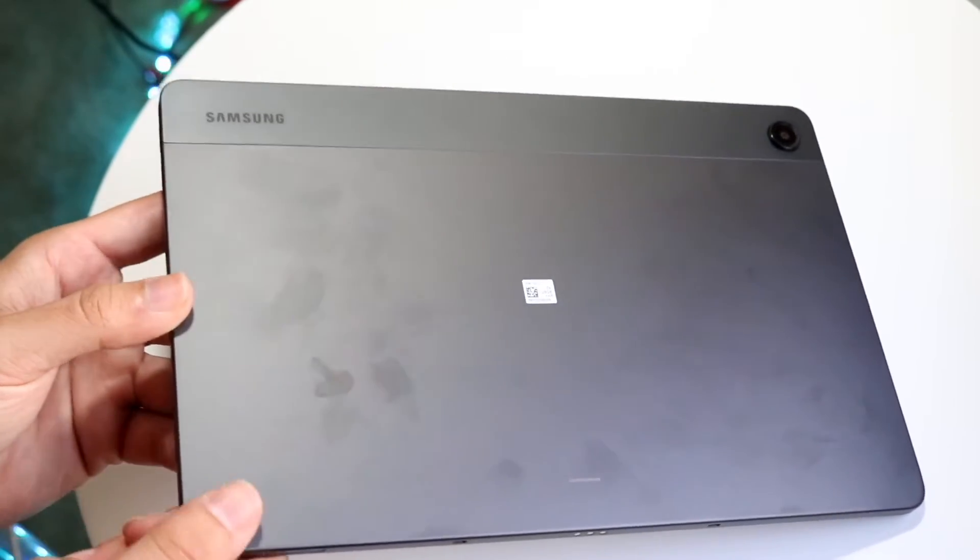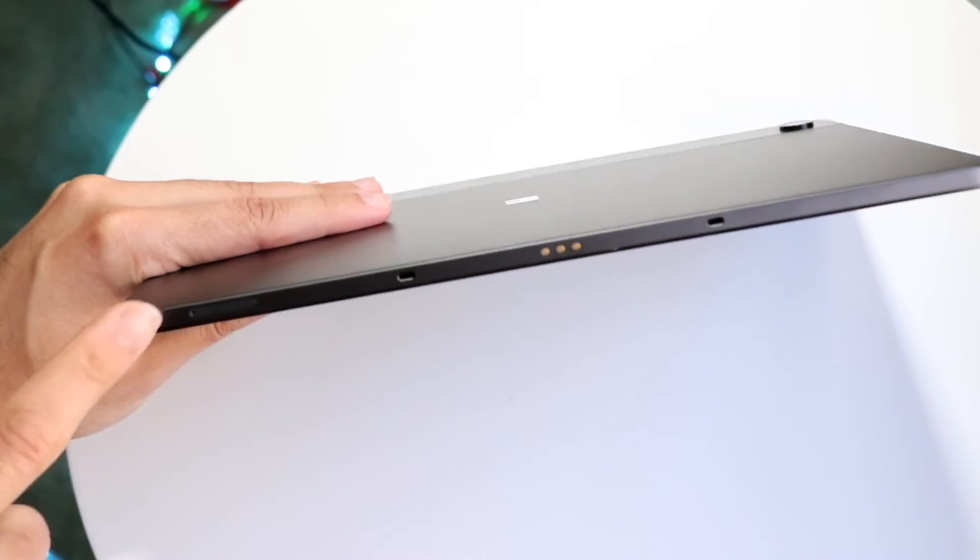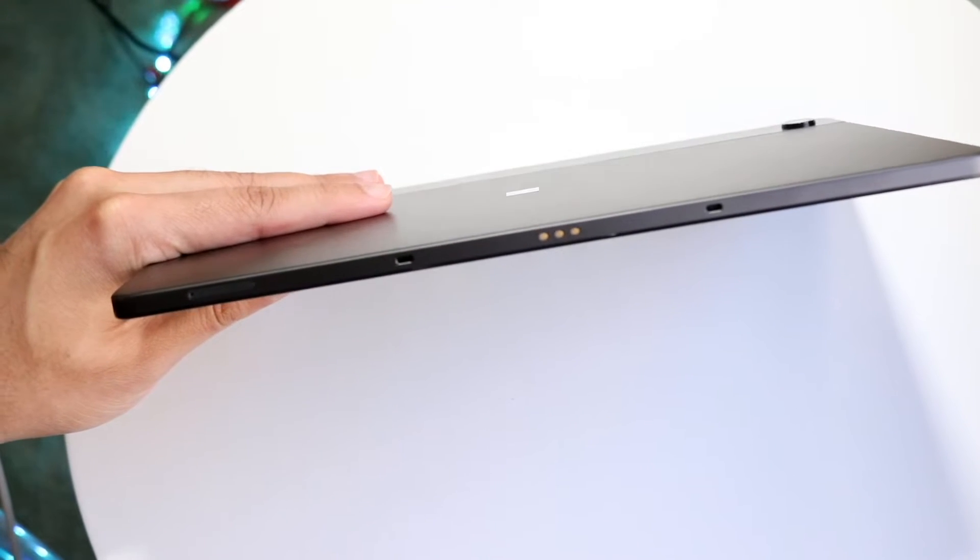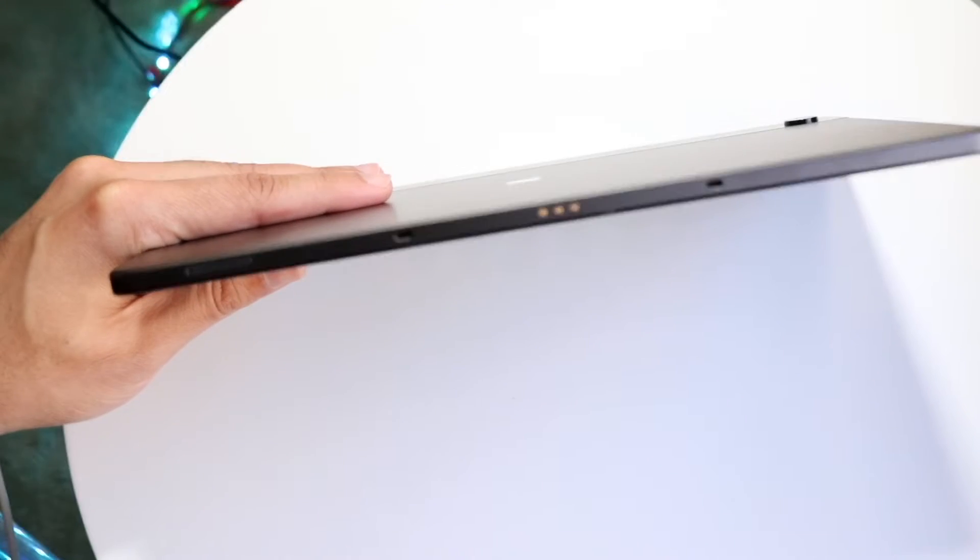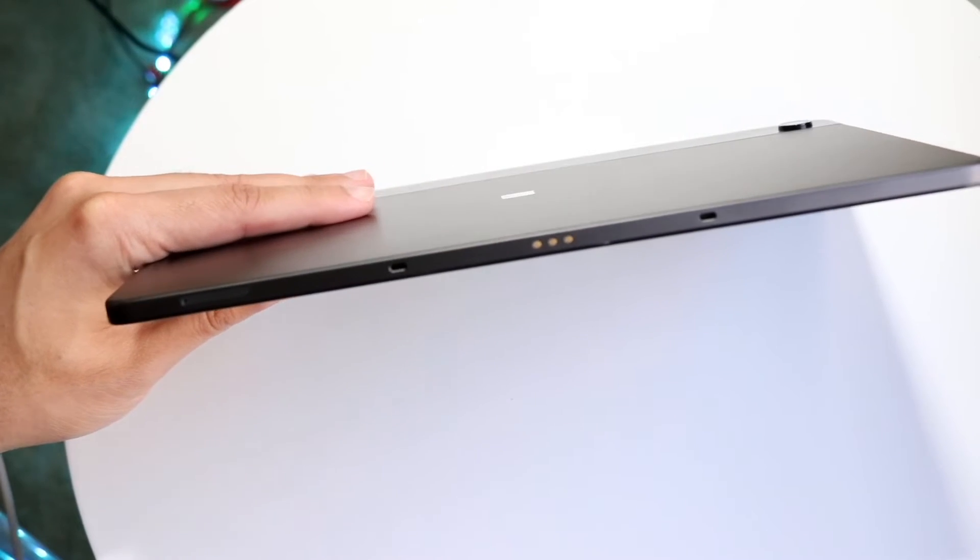To get started, you want to find your SD card reader that's at the very bottom of your tablet or on the side, depending on how you're looking at it.